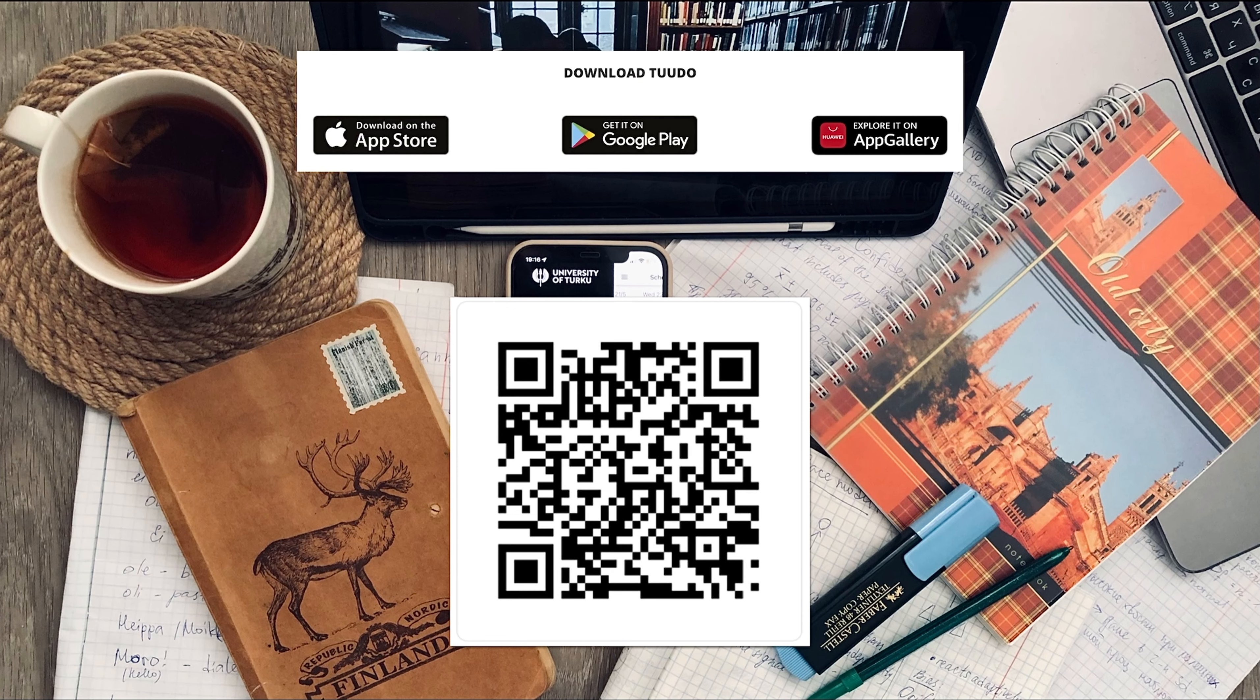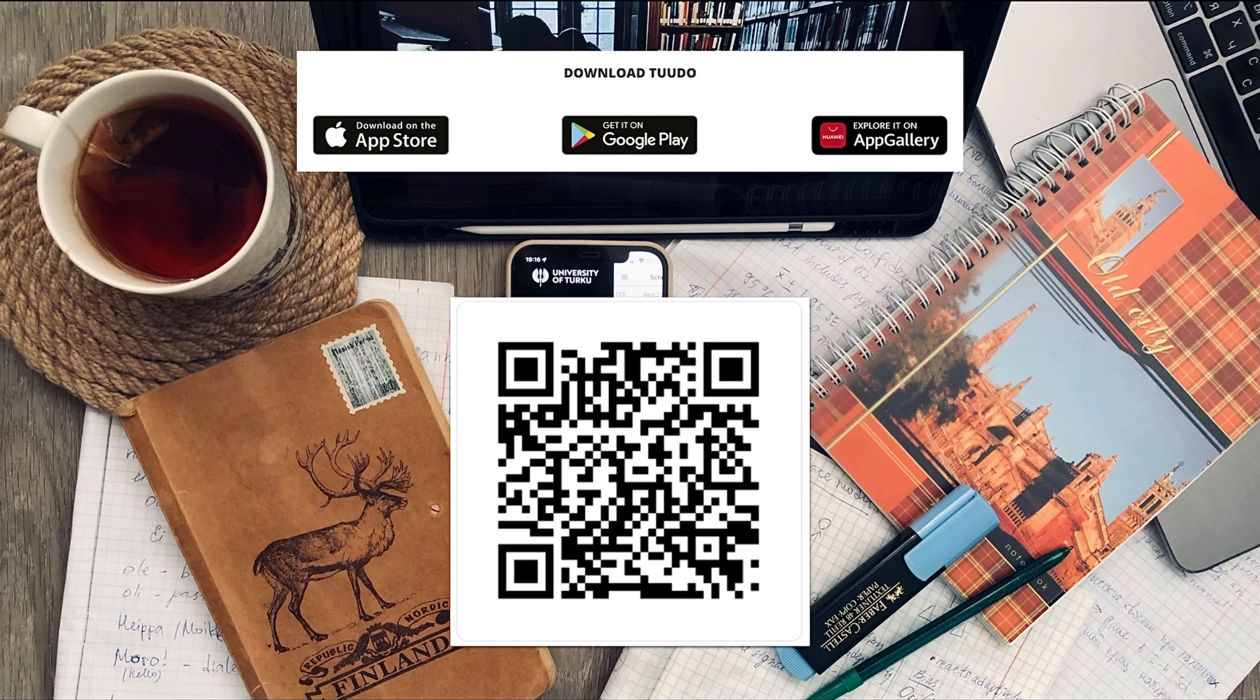Tudor has many more helpful functions you can explore and it definitely made my life as an international student in Turku much easier. So I really hope it helps you as well.